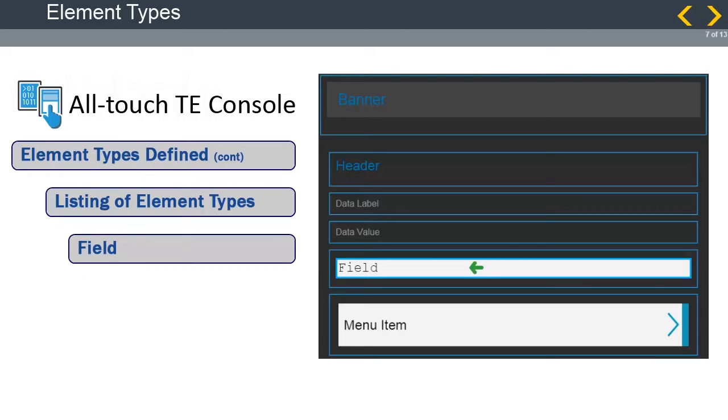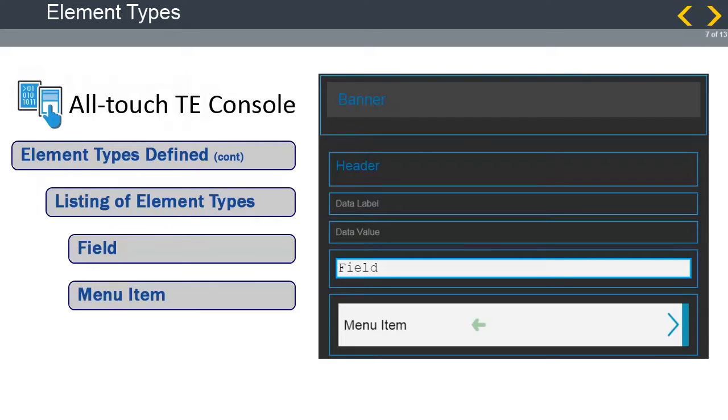The field element defines one or more input fields on a screen. The AllTouchTE client can take input from the keyboard, scanner, or other defined input methods. The menu element will display items in a menu format on the AllTouchTE screen. When one of the menu elements is selected by the user, the corresponding attribute is sent to the process to move forward in the application.